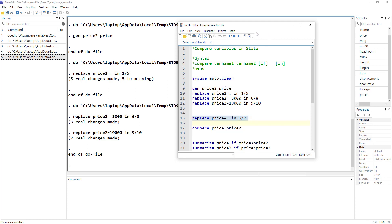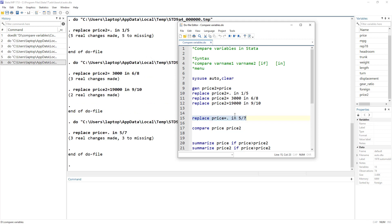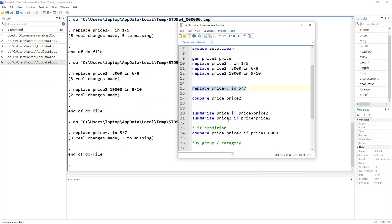I'm specifically using this setup because when we compare the variables it will give us a better idea of how the compare command works. Now I'm going to use the command: compare price price2 — these are the two variables I want to compare.